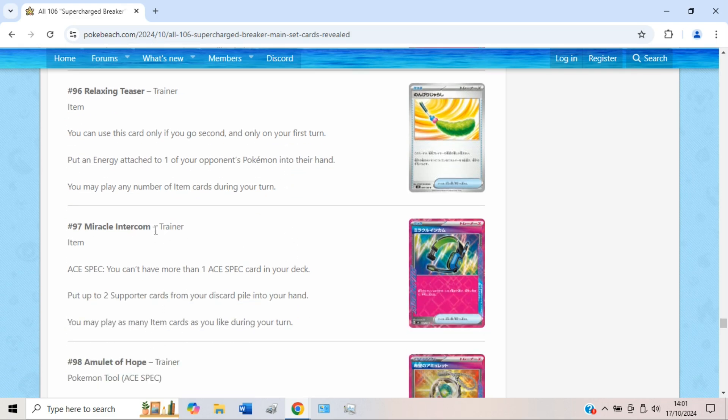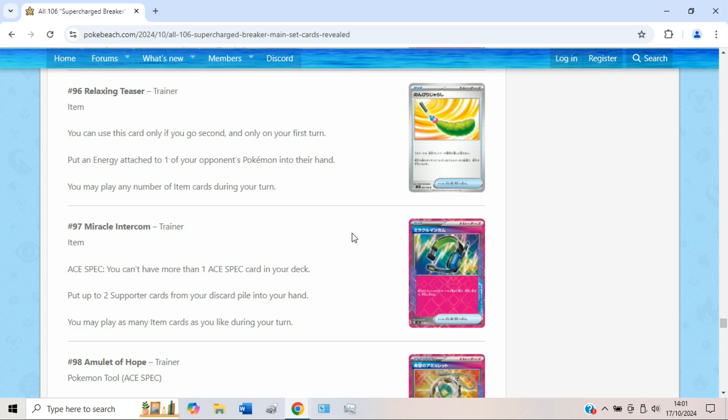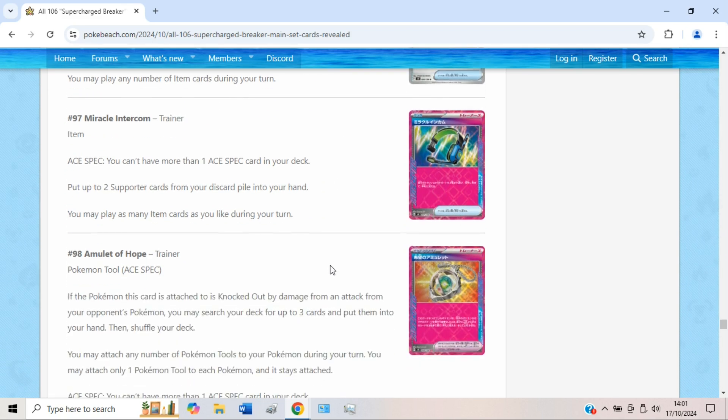We have Miracle Interconnection which I honestly think might be pretty good. Put up to two supporter cards from your discard pile into your hand. Really strong to be honest, because you could pick up stuff like Roxanne and Iono, play the Iono, and then you still have Roxanne for later. Or you could get back like a Roxanne and a Boss's Orders, play Roxanne, and you still have the Boss's Orders for later on. It's like a VSC curve plus half a Power Pad I guess in some situations. Or you could just get two Boss's Orders and do a Boss Boss to win the game if you can do it. Honestly it seems pretty strong overall.